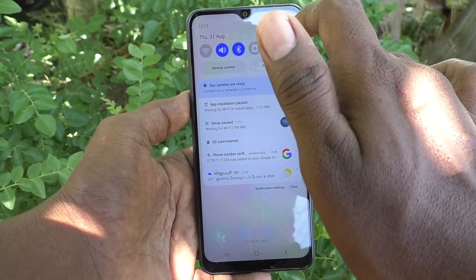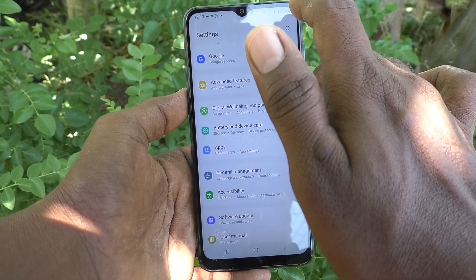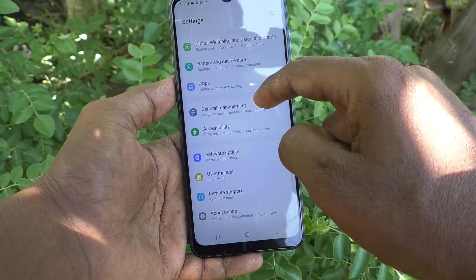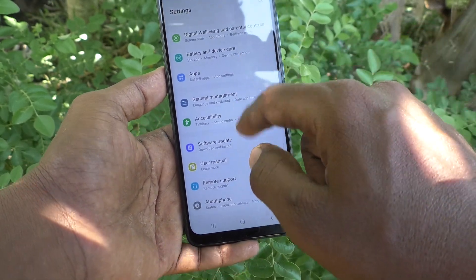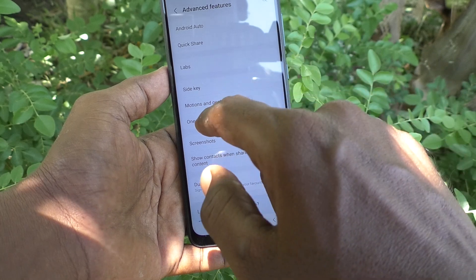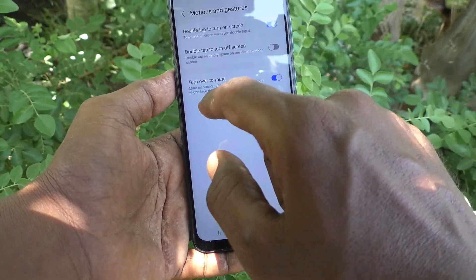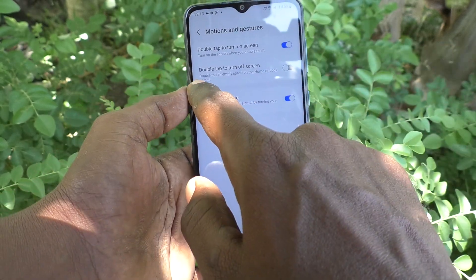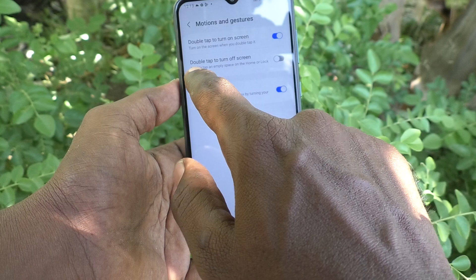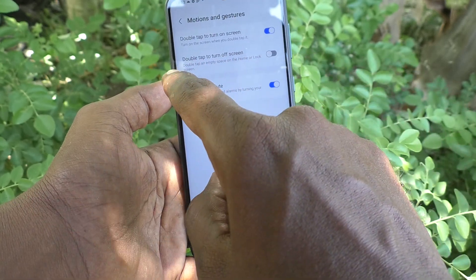To activate double tap to turn off screen, go to Settings in your phone first, then go to Advanced Features, then go to Motions and Gestures. Here use the second option: Double tap to turn off screen — double tap on empty screen on the home or lock screen.